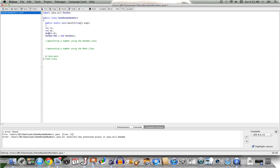Now we can use that instance rng to call the method nextInt. This method wants an argument passed into it, and it will return back an int that's somewhere between 0 and 1 less than the argument passed in. So if I pass in 6, I'll have given back to me a number 0 through 5 inclusive. Now let's store that into the variable rc.